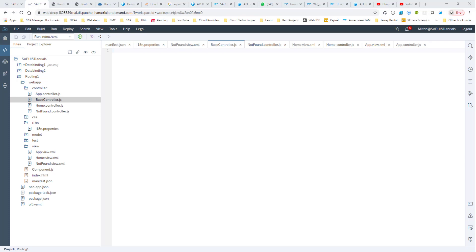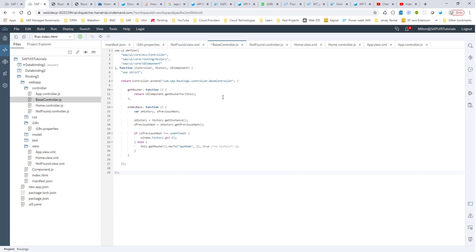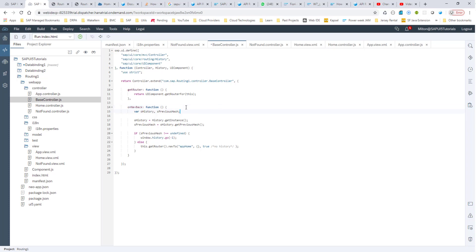Let me go ahead and copy that code and put it in here. This is the baseController, and here we are going to specify the onBack function. The not found controller will inherit from this base controller and will be able to call this onNavBack function. In the onNavBack function we're doing a couple of things: one is we're finding the history — bringing in the history module — and we're getting the previous hash.